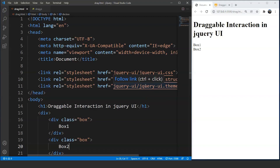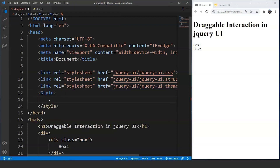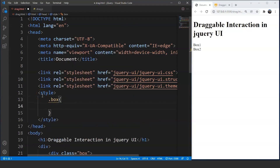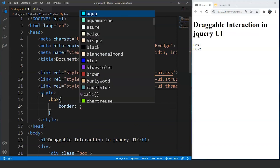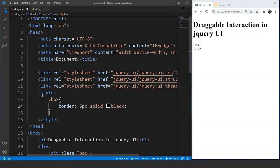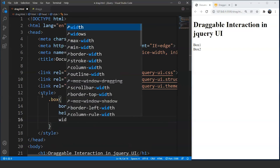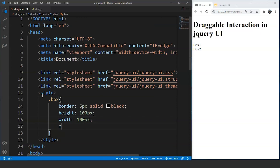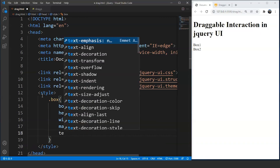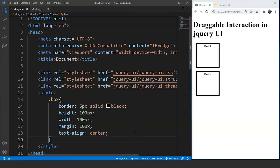Let's style these boxes as well. Inside the head tag we'll use the style tag. We'll target the class '.box' and add: border of 5 pixels solid black, height of 100 pixels, width of 100 pixels, margin of 10 pixels, and text-align center. Save the program and you can see we have 2 boxes now.